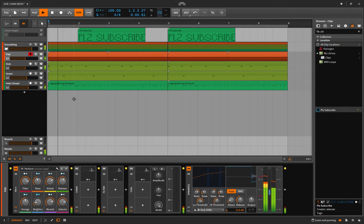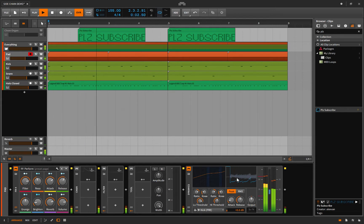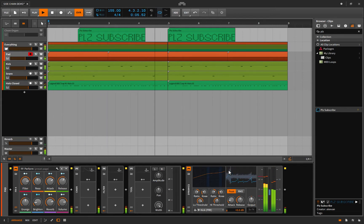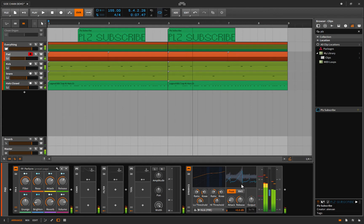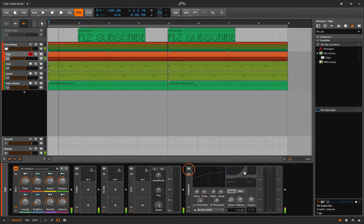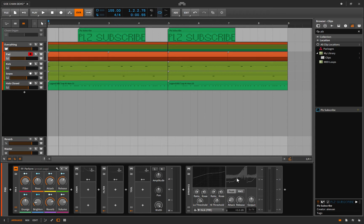Okay so you'll notice that in these regions here not only is it opening the sidechain to allow the signal to pass through, it's actually amplifying it and it's doing it in a way that kind of adds a little bit of a shuffle to the pad which I think is pretty groovy.